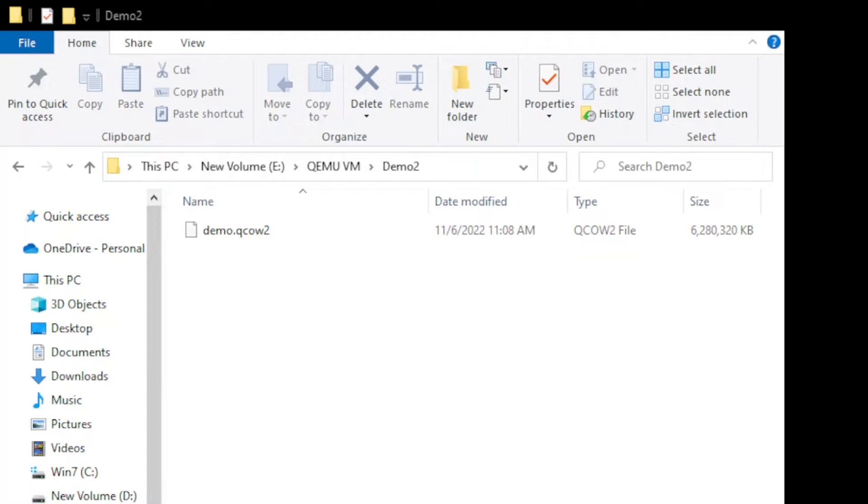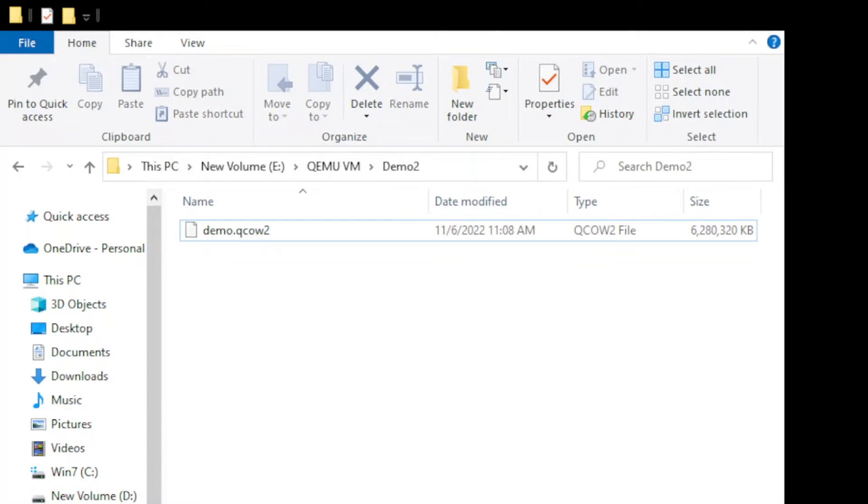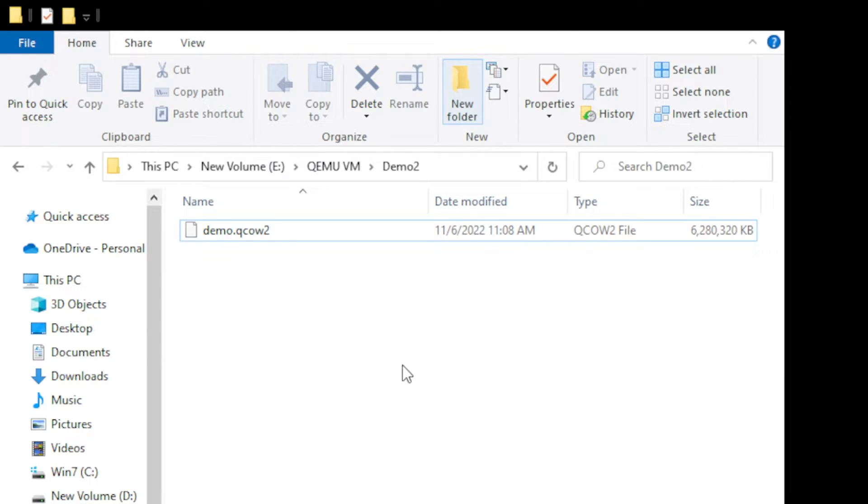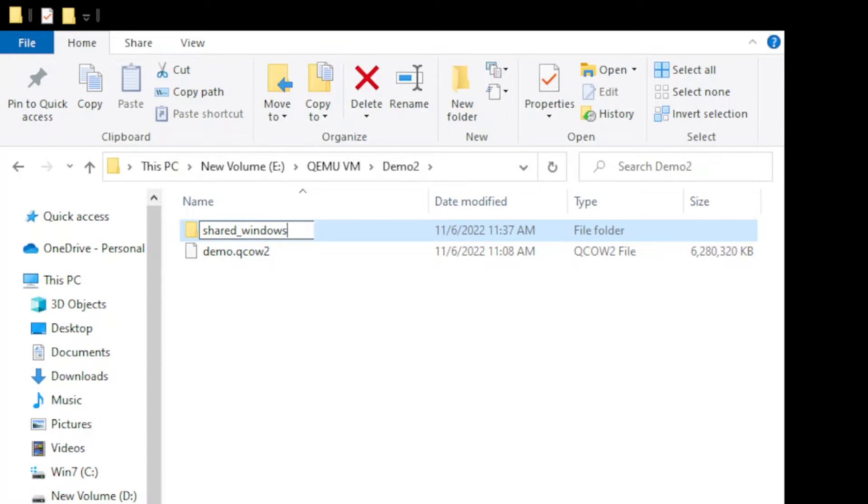For our shared folder, we can create that in any drives, but for this demo I'm going to create that in this section. Click the New Folder and then type shared_windows_folder.